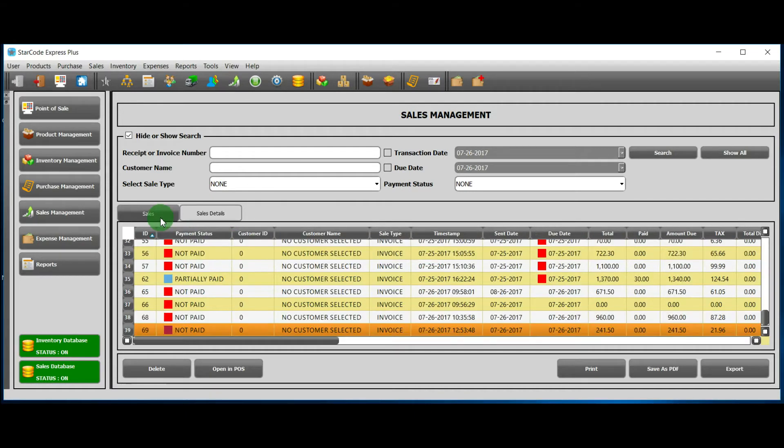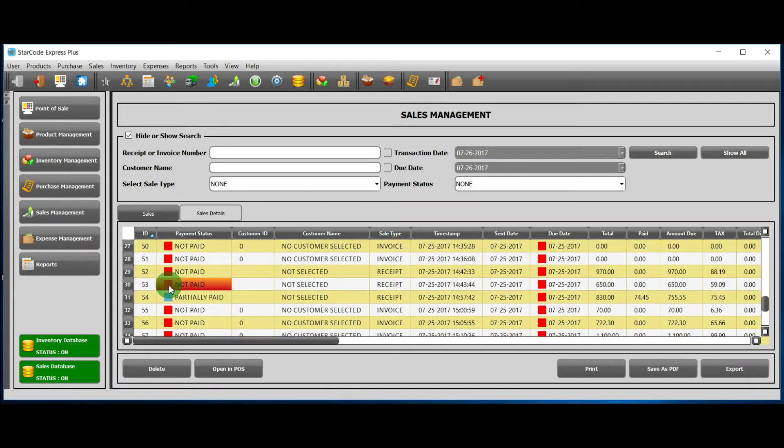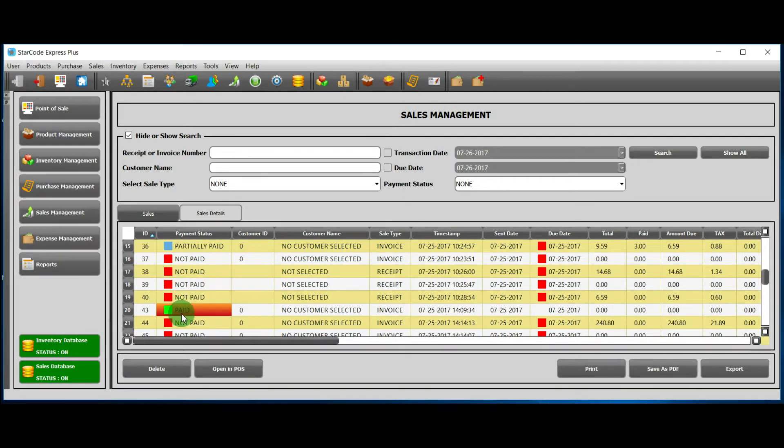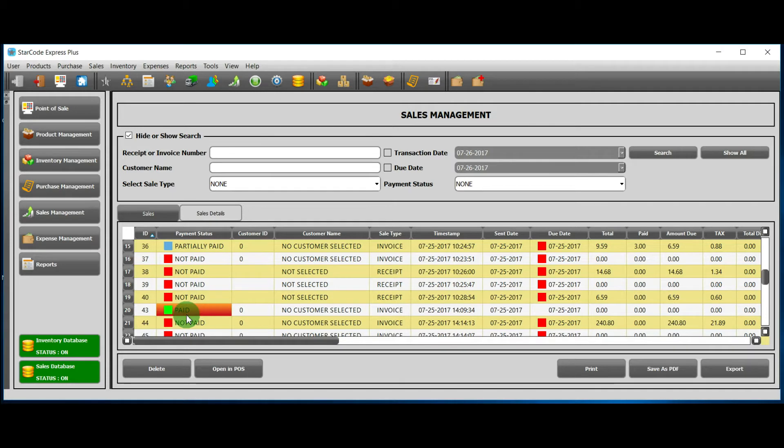In the payment status column, we see that each row has one of three colors: red, blue, or green. Red means not paid, blue means partially paid, and green means paid.